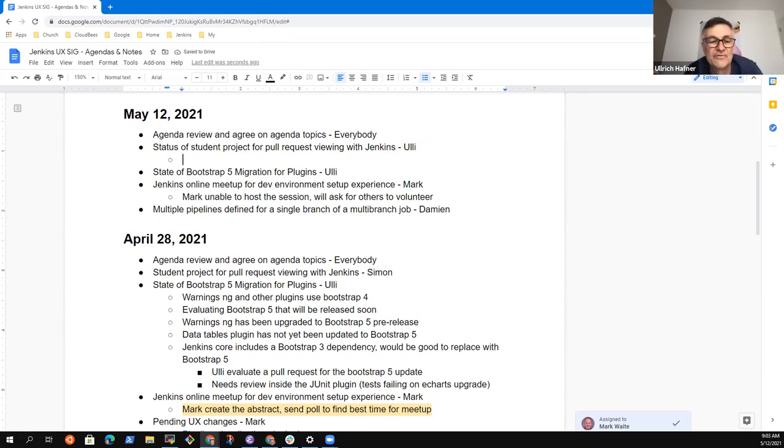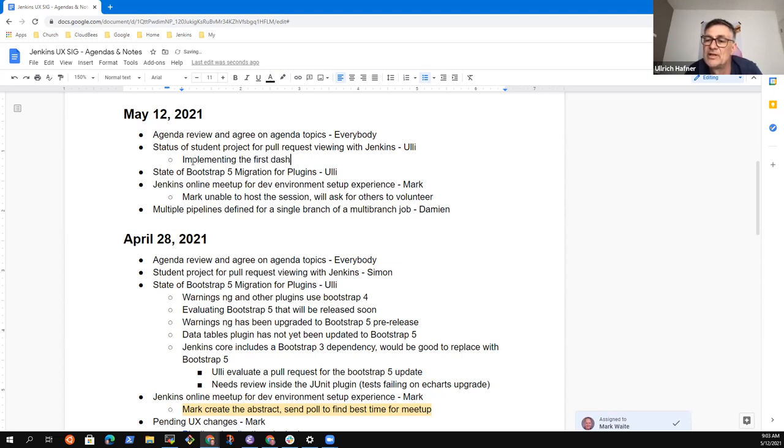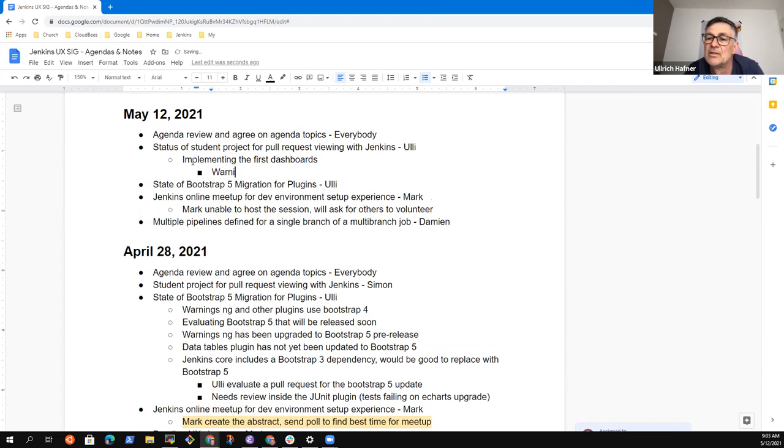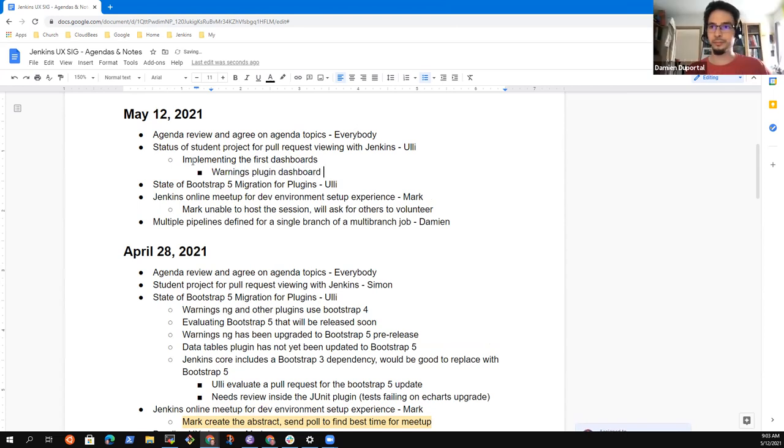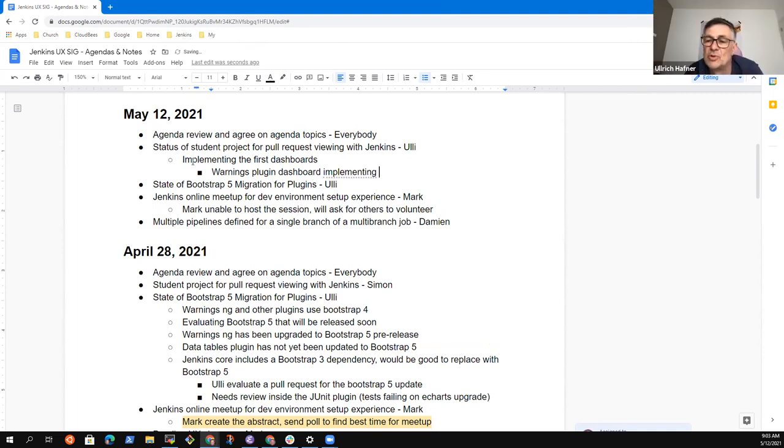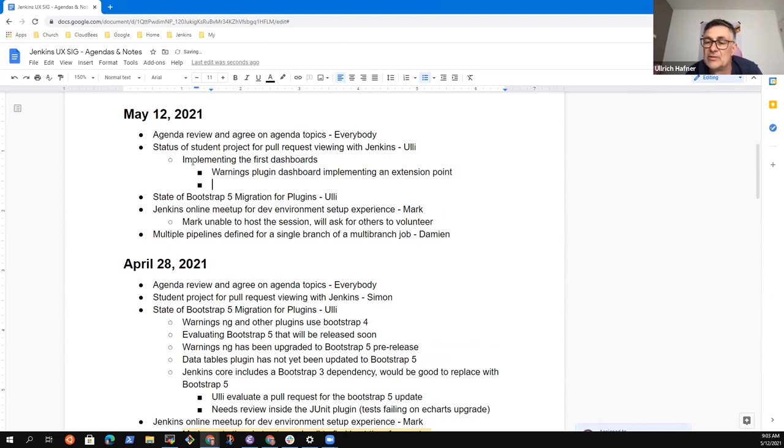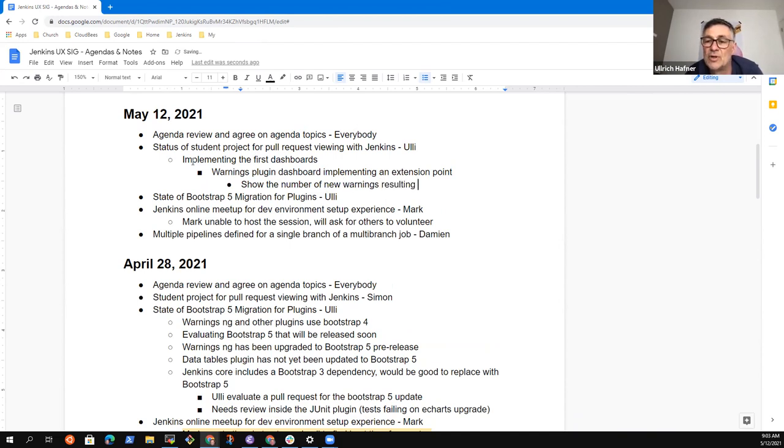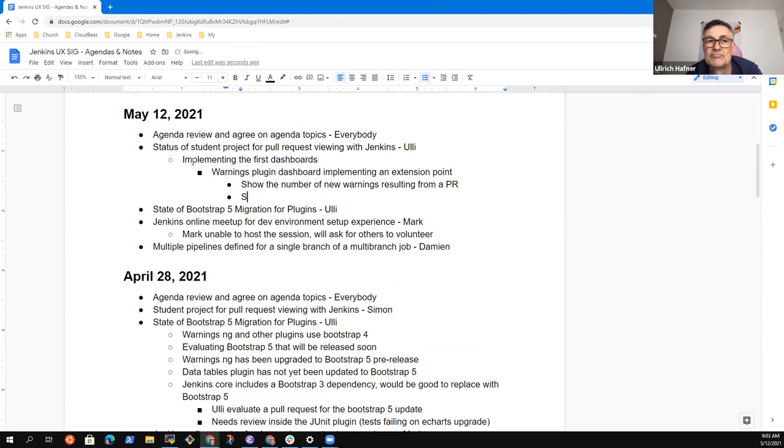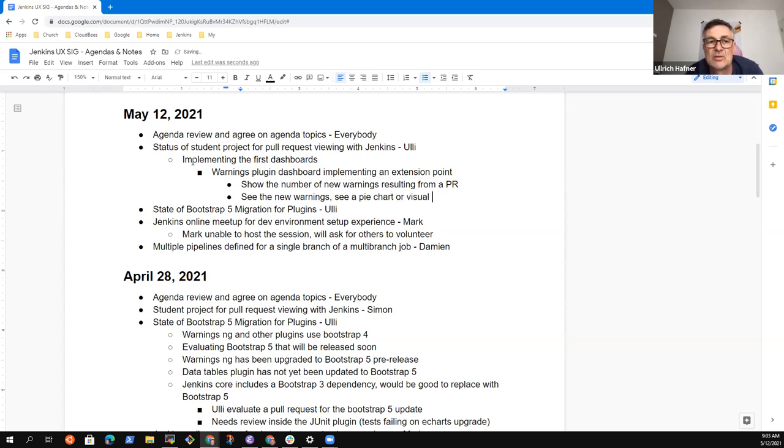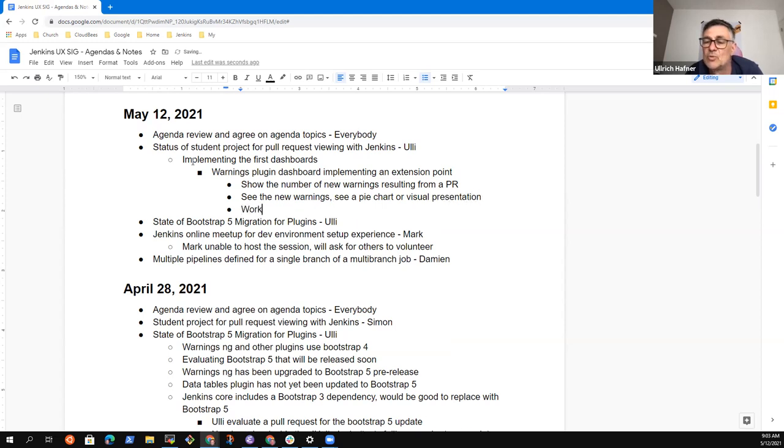Yeah, I don't have a demo today. But actually, we are now implementing the first dashboards. And the first dashboard we are trying to implement is in the warnings plugin. He is implementing this extension point that we can show for each pull request the number of new warnings that have been created. You see the new warnings and you can see it in kind of a pie chart or something like that. We would like to use that visualization.